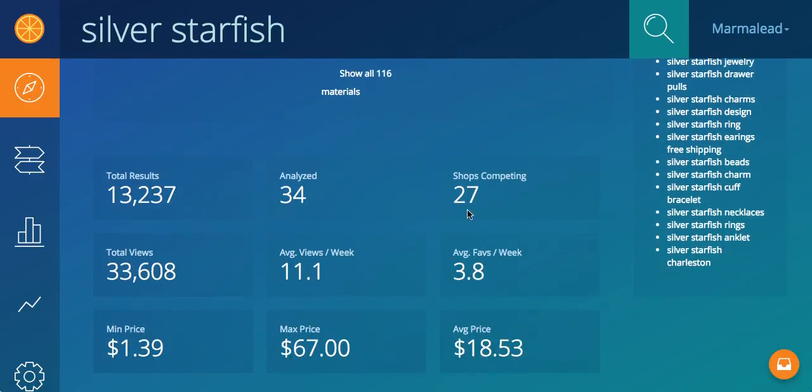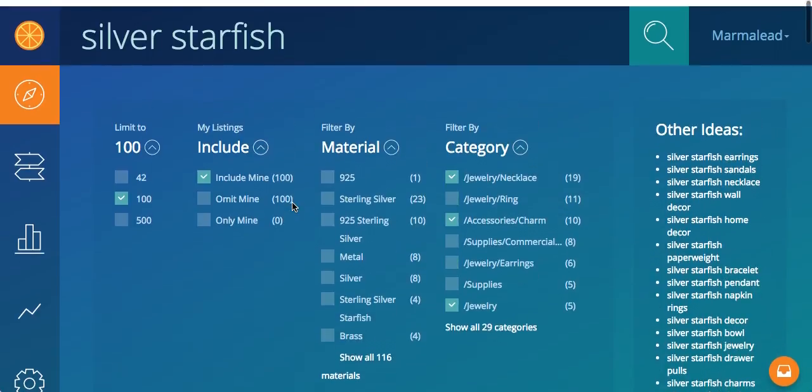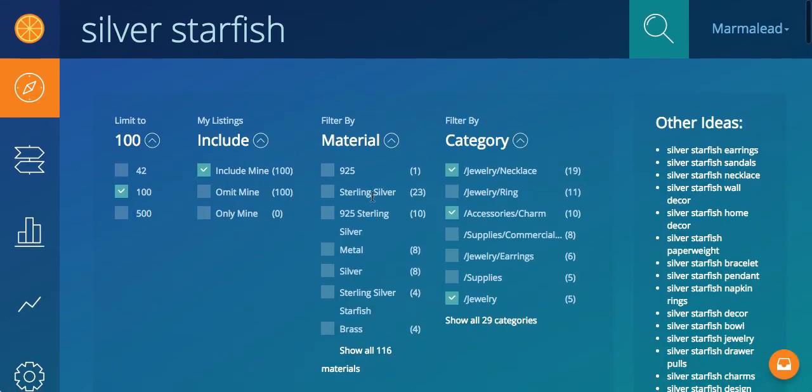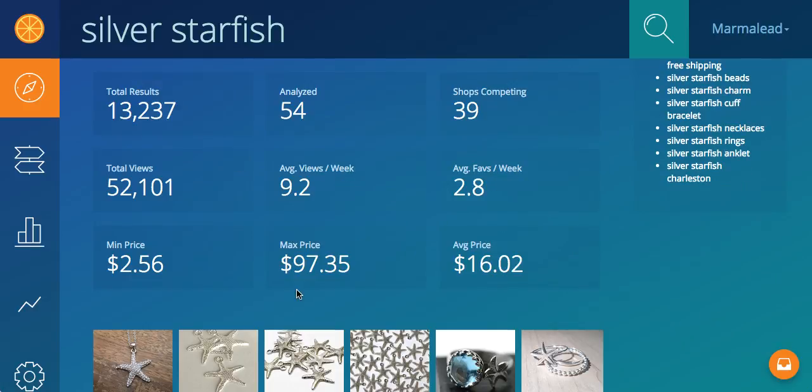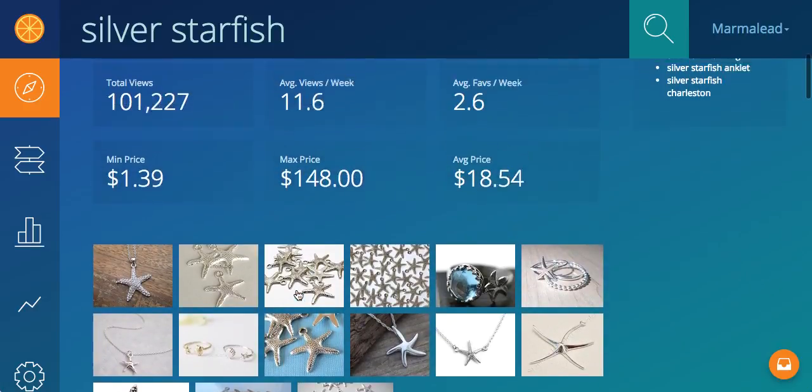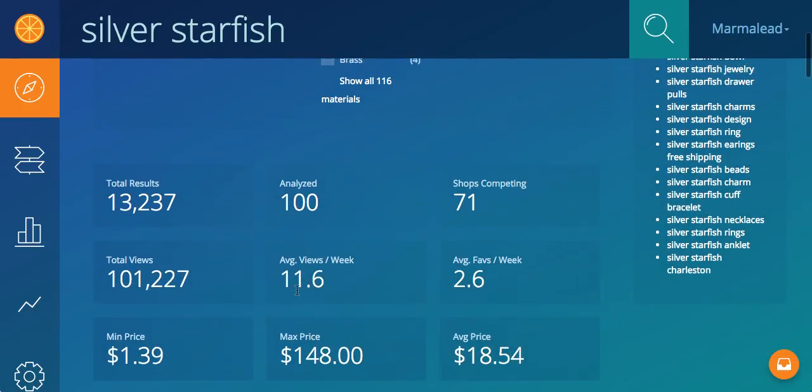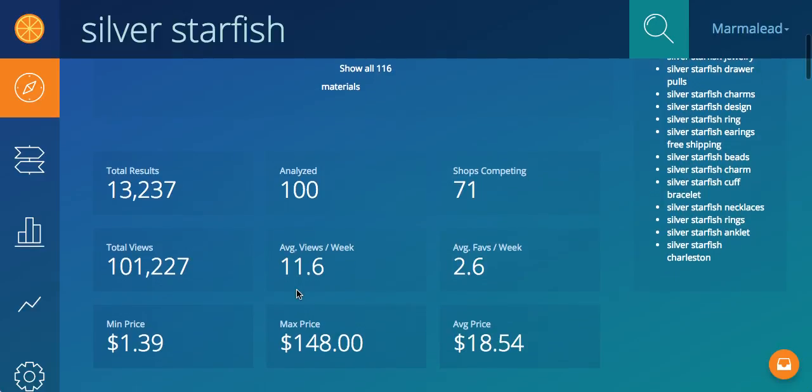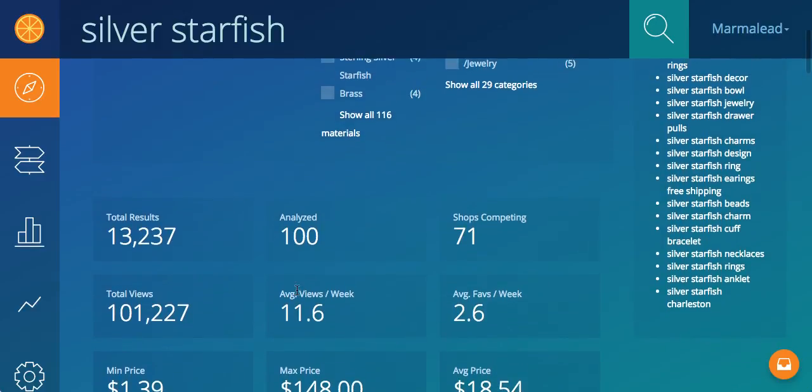You can see now there's 27 shops competing, 34 analyzed. If I clear the filters the number is updated. Now we're back to 100 analyzed, and there's 71 shops competing.